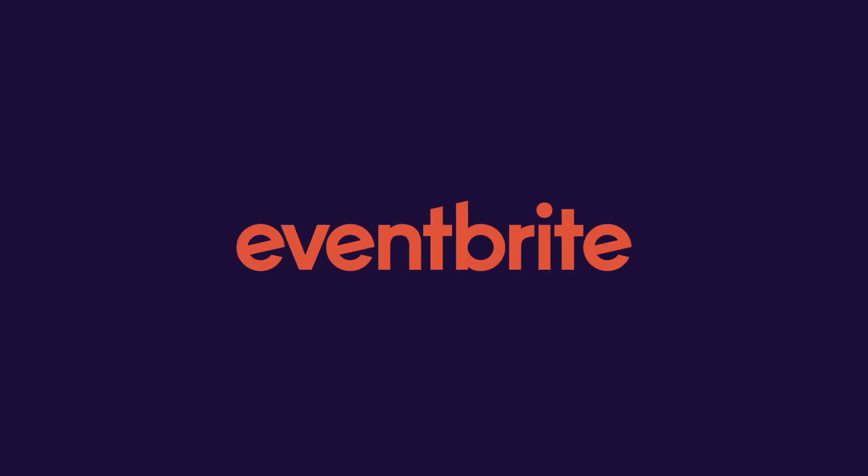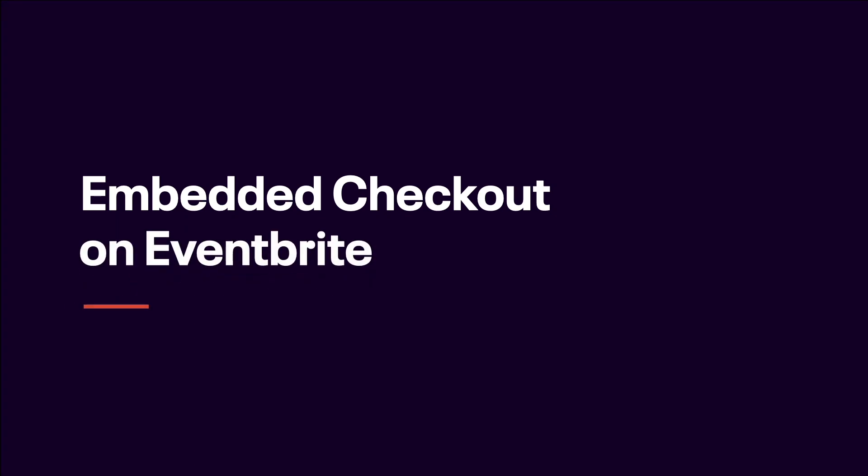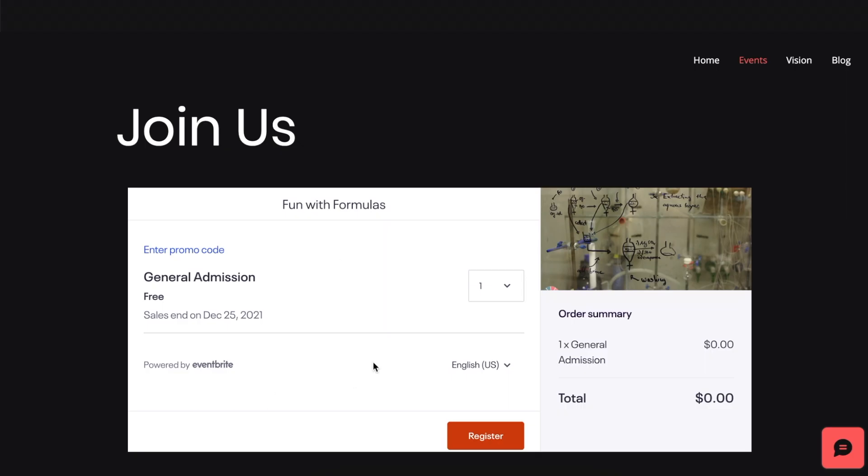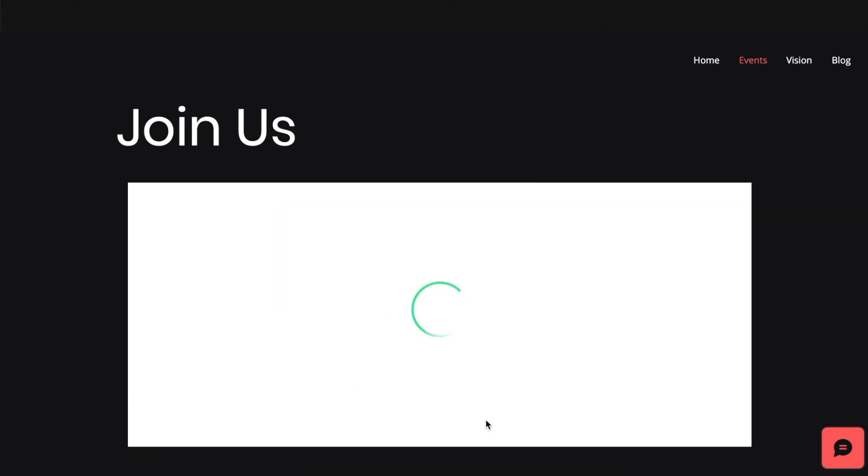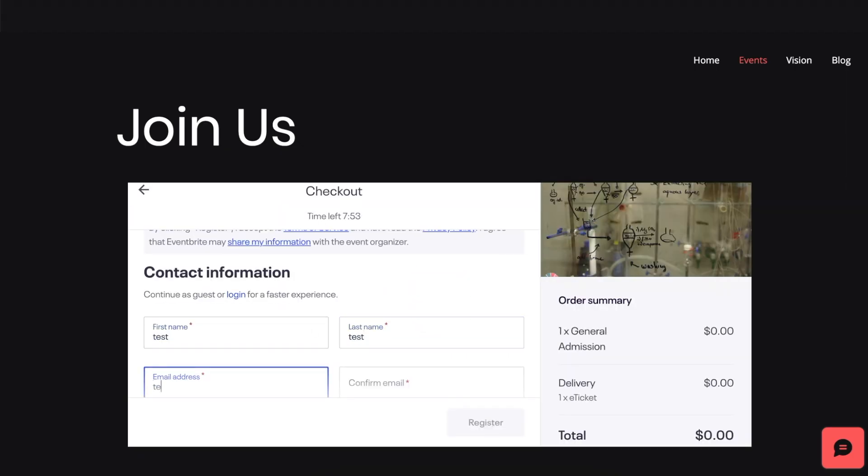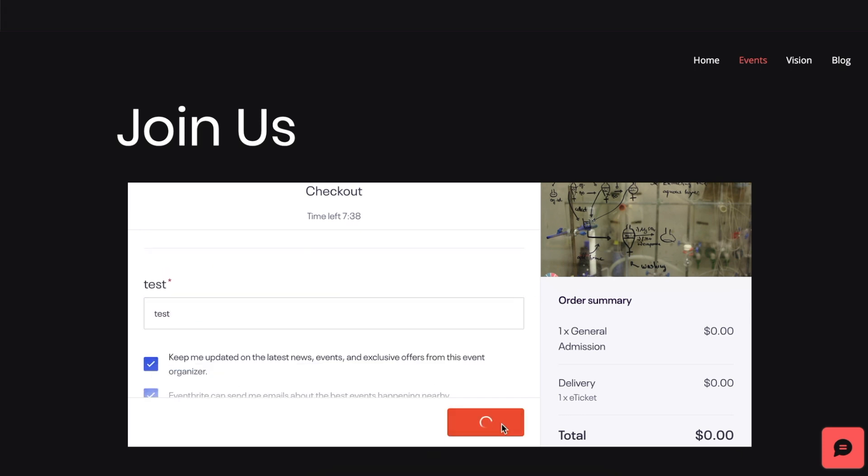In this video, we'll cover how to embed Eventbrite's checkout window on your own website to increase sales conversions. The Embedded Checkout feature allows you to embed your event's checkout window on your website so that your attendees can register for or purchase tickets to your event without ever leaving your website.